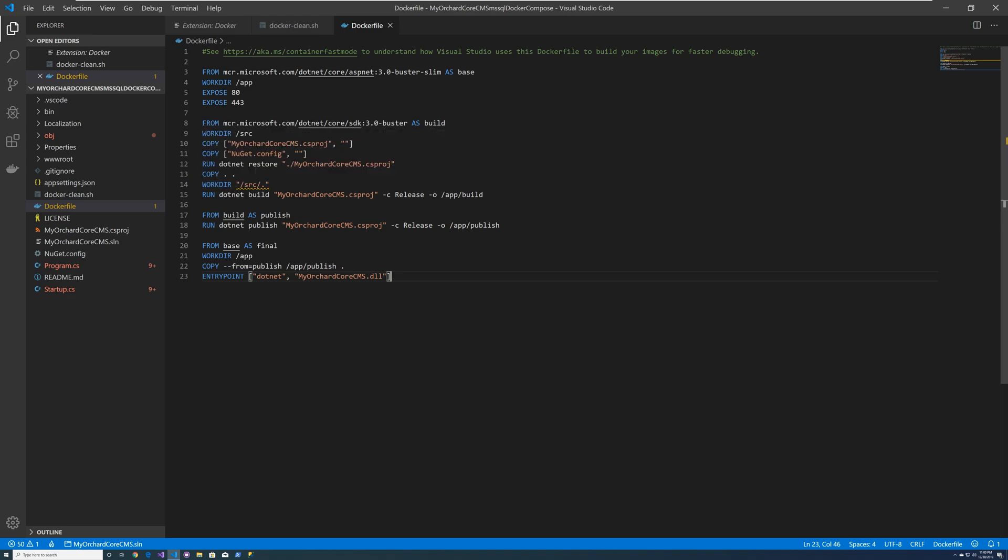Then it copies all the files across and sets the working directory, and then does dotnet build on the project, and it outputs to the app build directory. It goes ahead and from build it as a publish. So it makes another layer, and it does a dotnet publish.